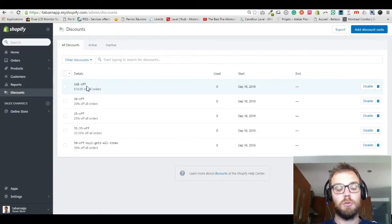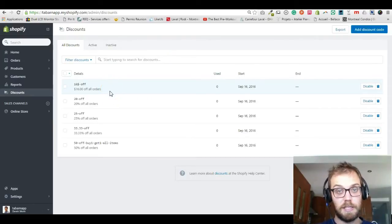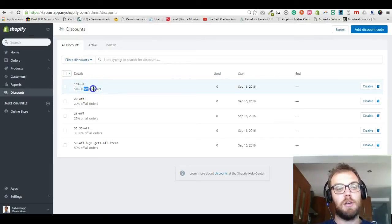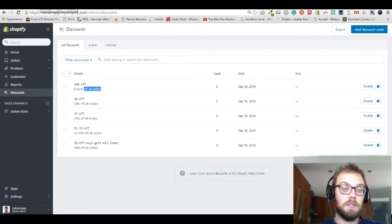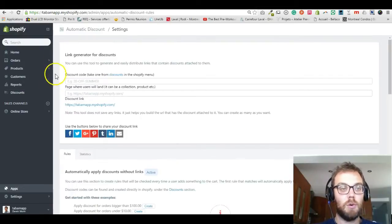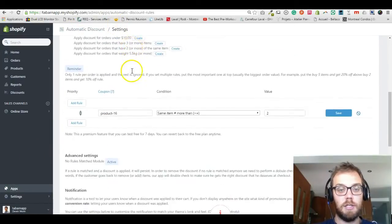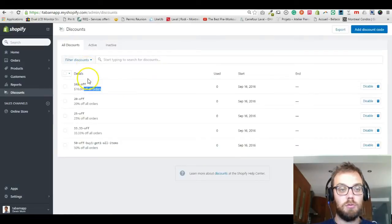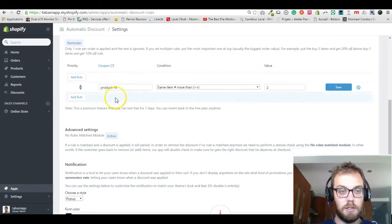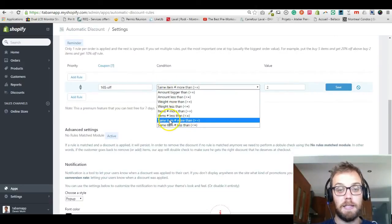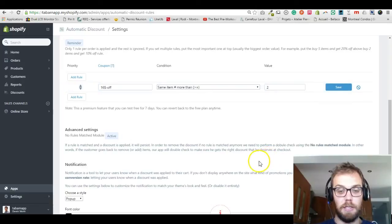I'll also show you how to create a discount that isn't specific to a product. Right now this is for all orders because I just have one product in my store. You go into Apps, open the automatic discount app — if you don't have it yet, just install it. You scroll down, copy-paste this configuration, and set it so that if the same item is purchased equal to or more than two, a discount is applied.